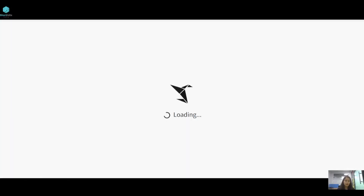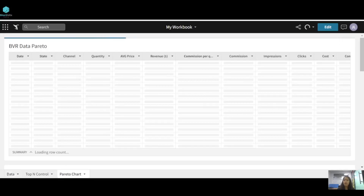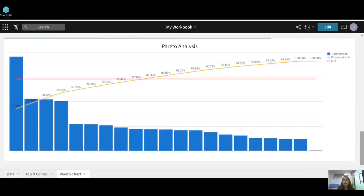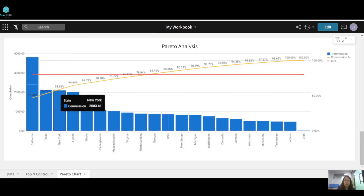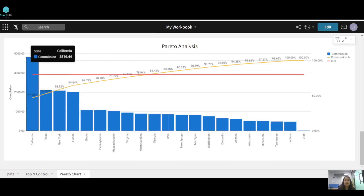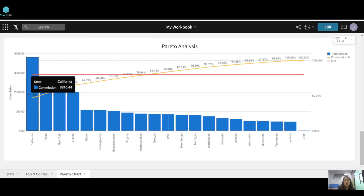A Pareto chart explains an 80/20 analysis in which we find out which 20% of our fields are helping us bring 80% of the business. It is a combination of a bar chart and a line chart. In this particular Pareto analysis, I have the state-wise commission in descending order, and the line chart shows the cumulative percentage of commission.